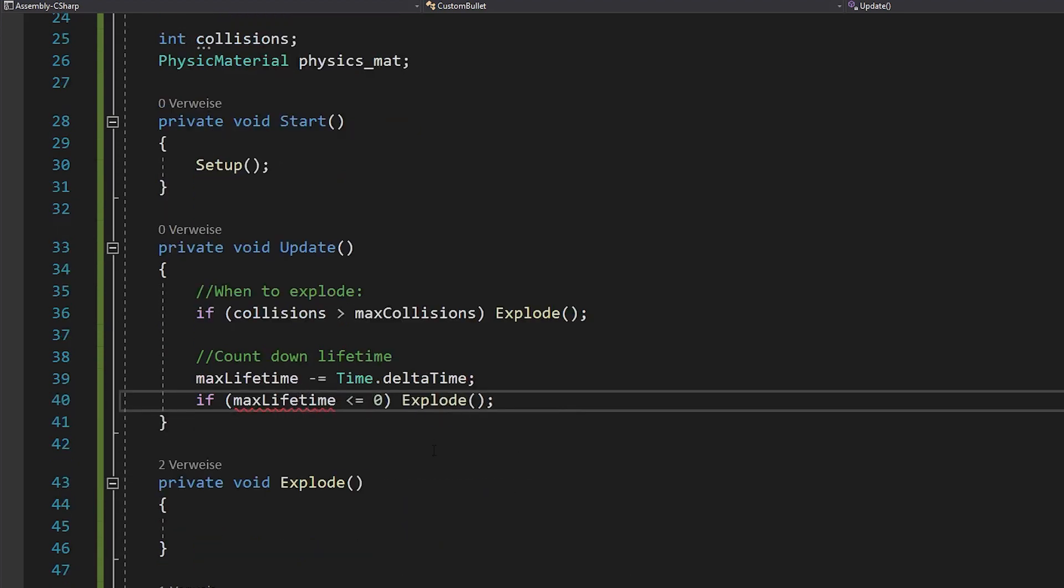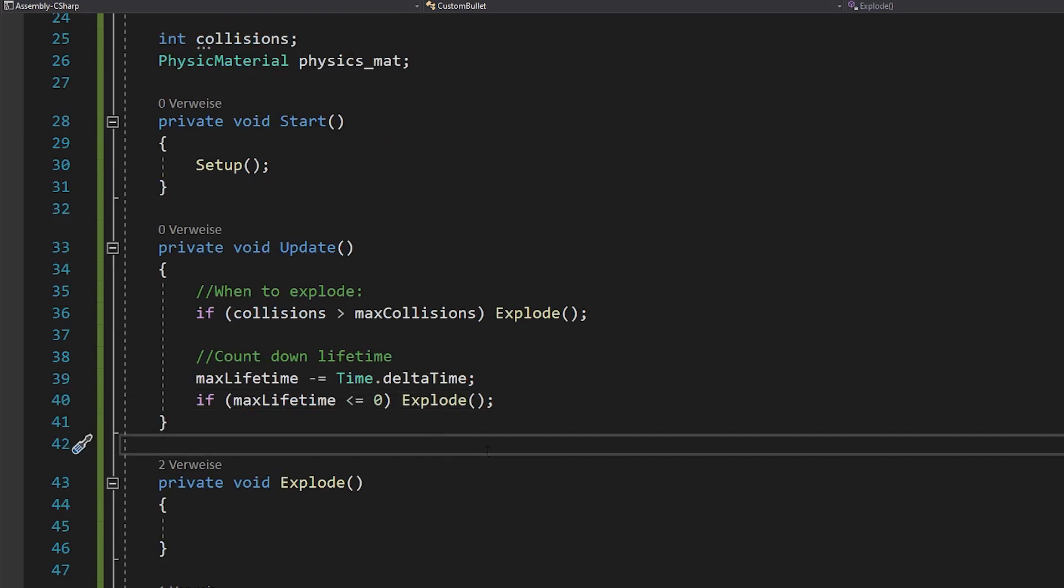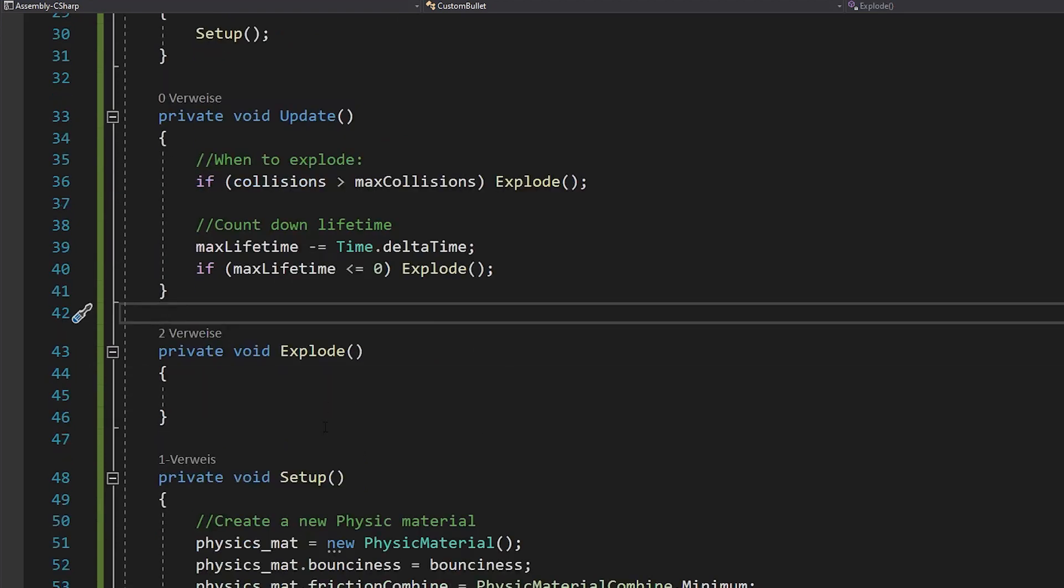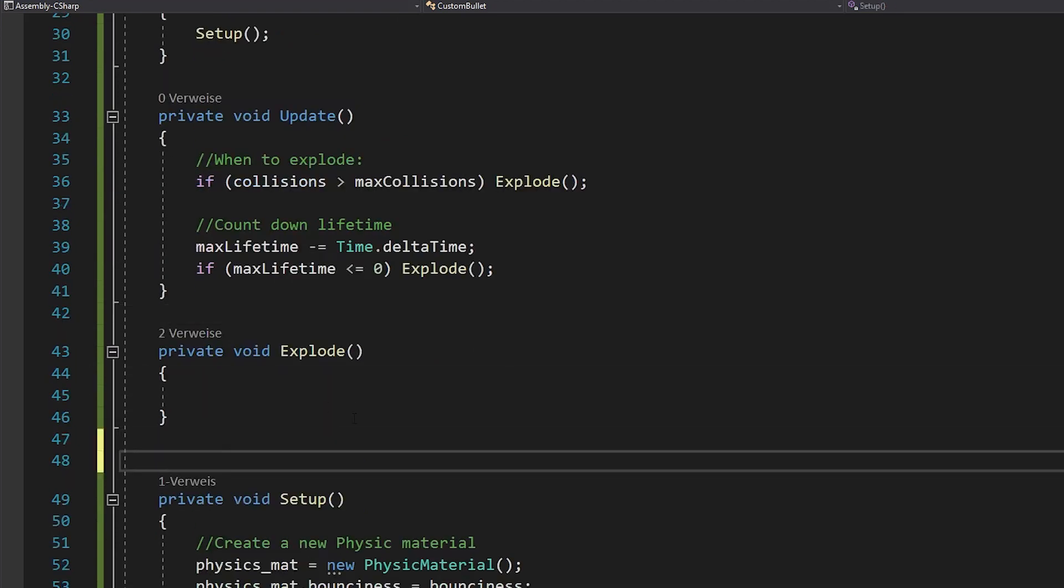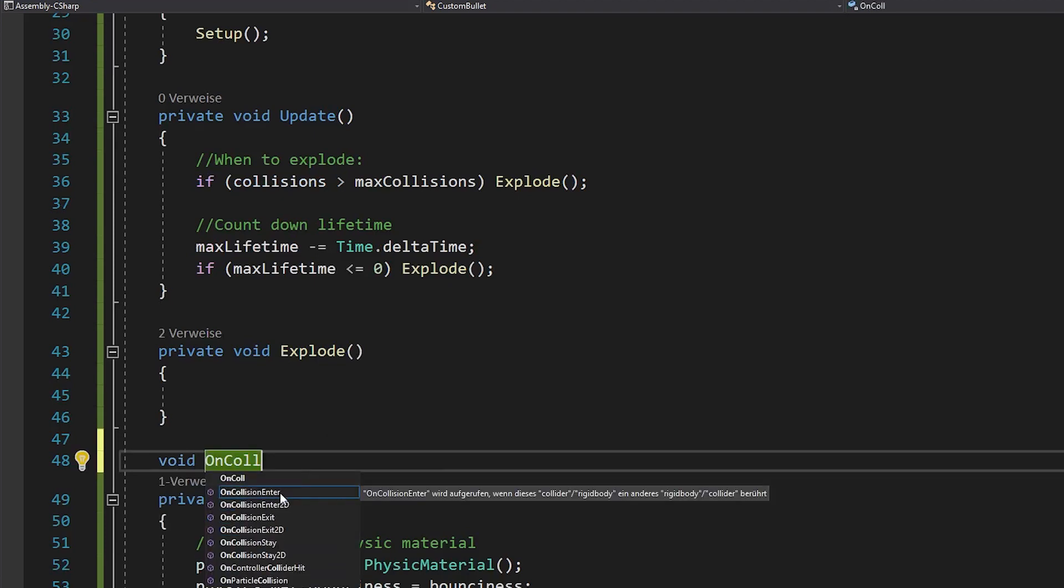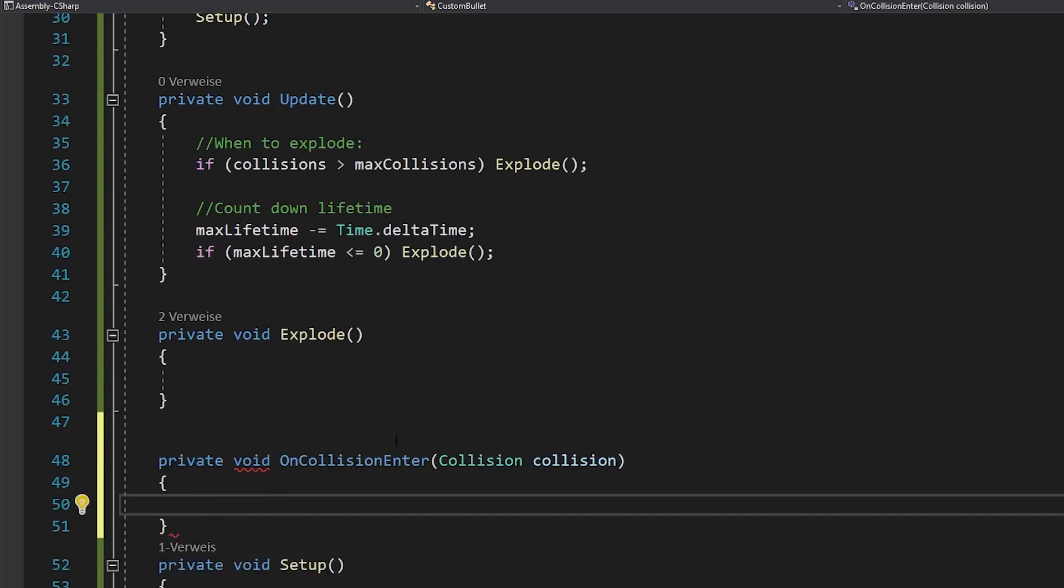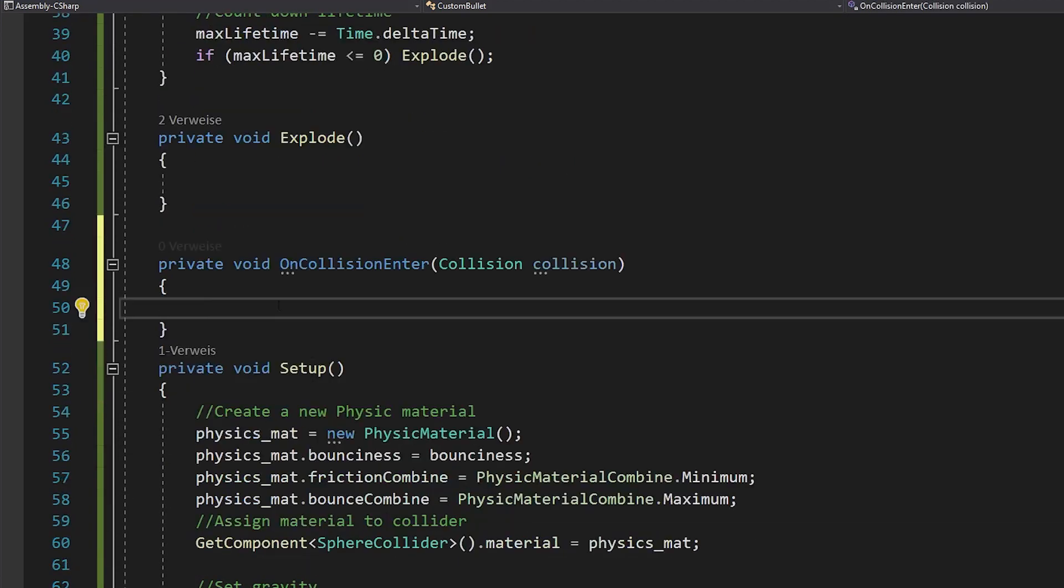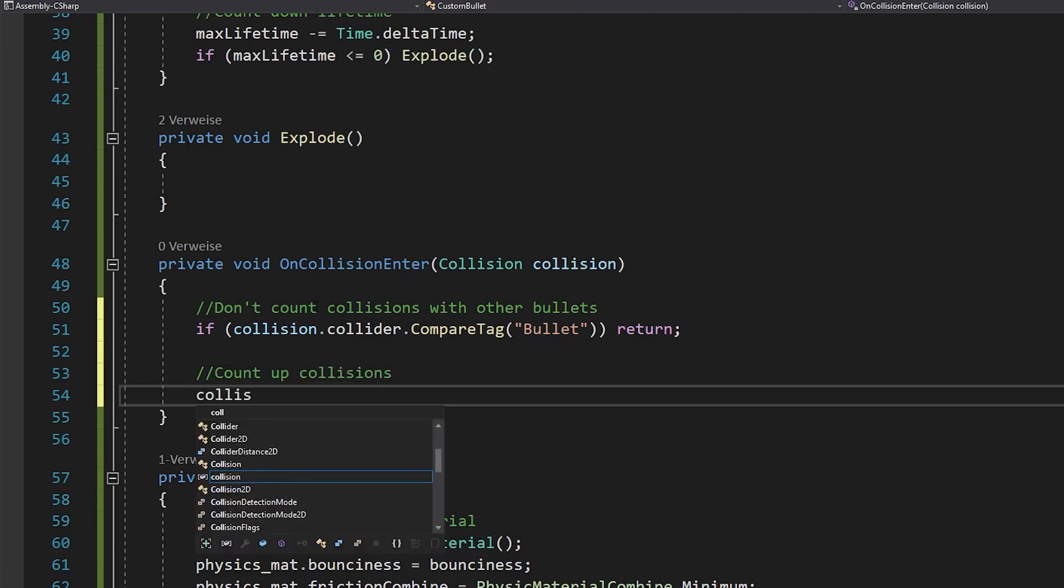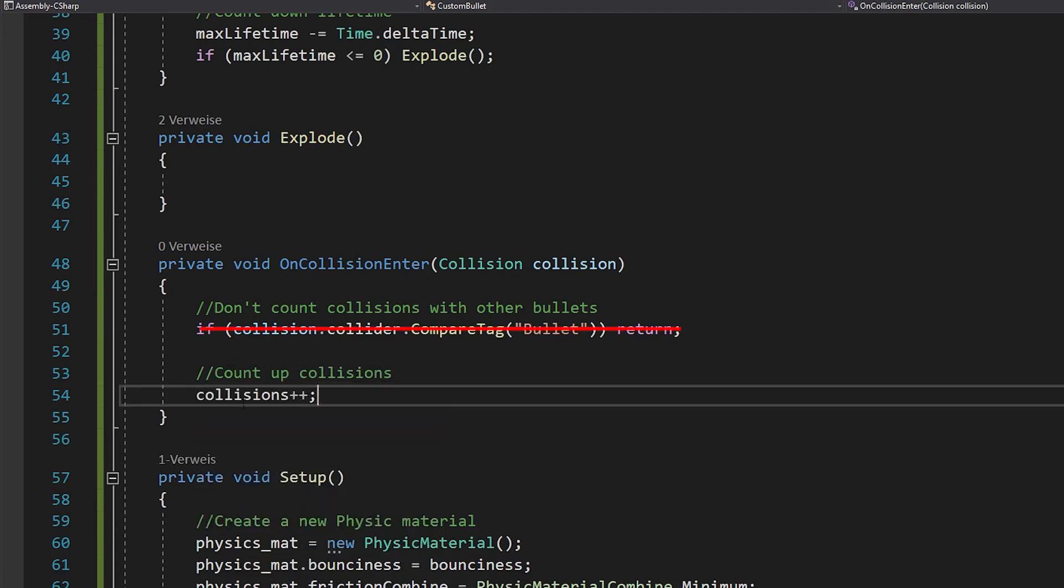But obviously, the collisions are not getting counted right now. So open up the onCollisionEnter function. This function gets automatically called whenever you collide with any other object. In there, just count up your collisions. And by the way, forget about this line. You don't need it. I'll show you a way better solution afterwards.